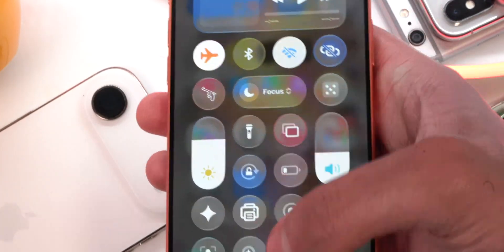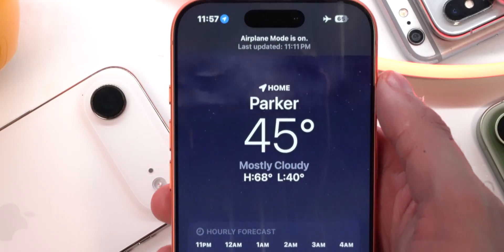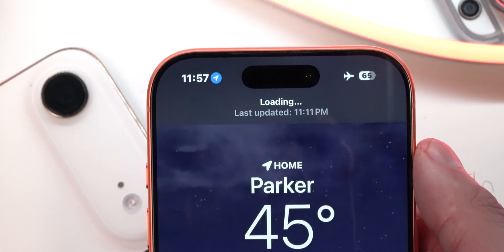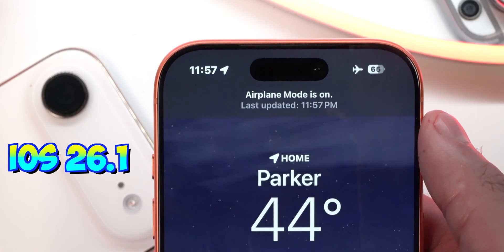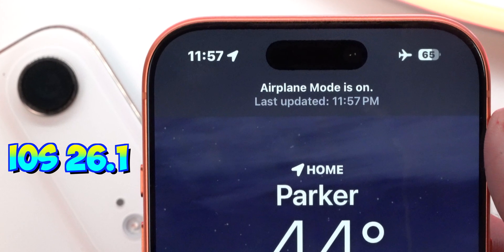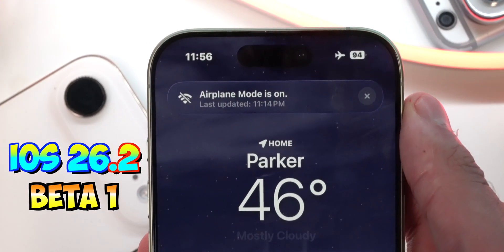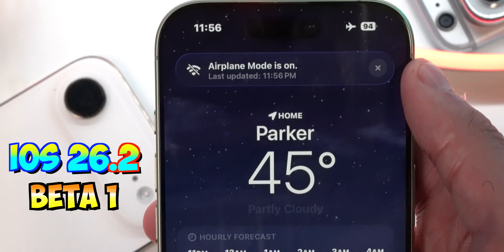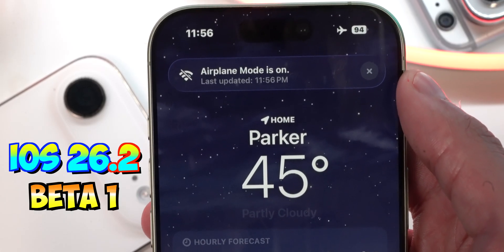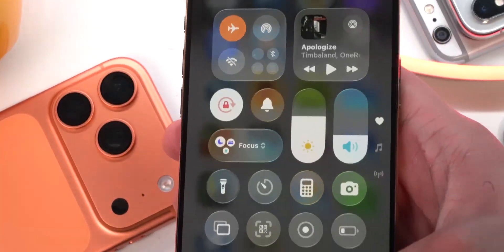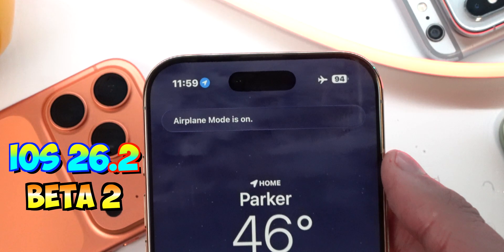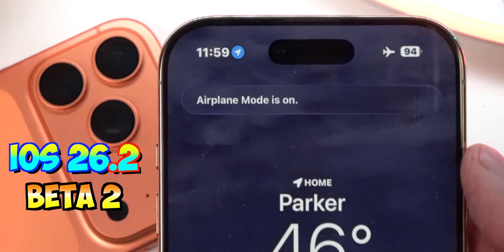With airplane mode enabled in apps that need an internet connection, the pop-up notification looks different across versions. On iOS 26.1, it takes up the entire upper portion of the display and shows when it was last updated. On iOS 26.2 Beta 1, it's a rounded notification with an X to dismiss it. On iOS 26.2 Beta 2, it simply shows 'Airplane Mode is on' — no last-updated time and no X to dismiss. Not sure if this is a bug or a simplification.